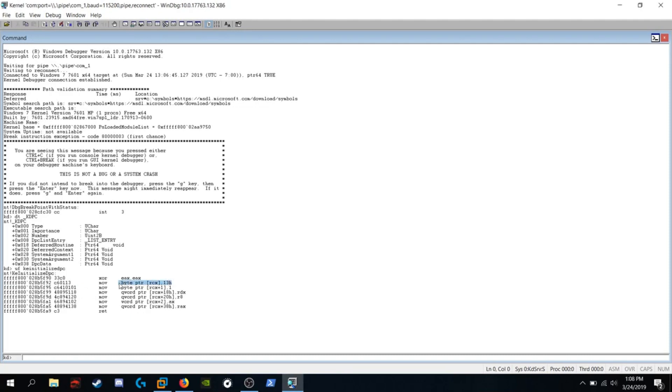The second instruction says move a byte pointer into RCX 13H. Knowing what I just said, where functions take their arguments, the first argument in RCX, we can assume that this is a KDPC object. And we're setting type equal to hex 13, which I believe is 19.